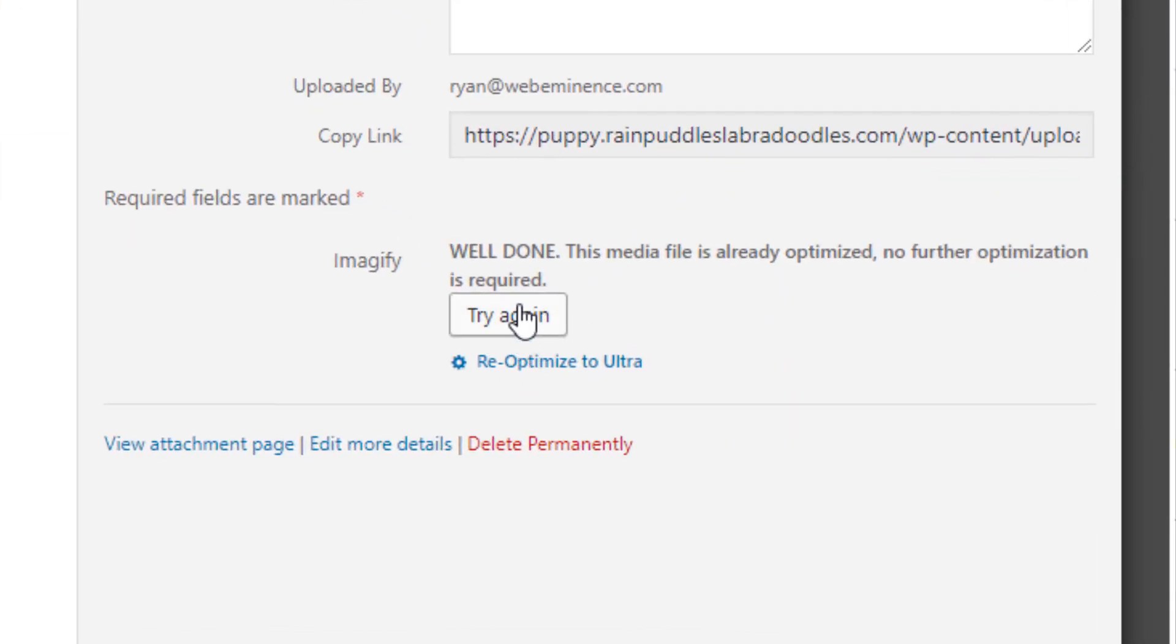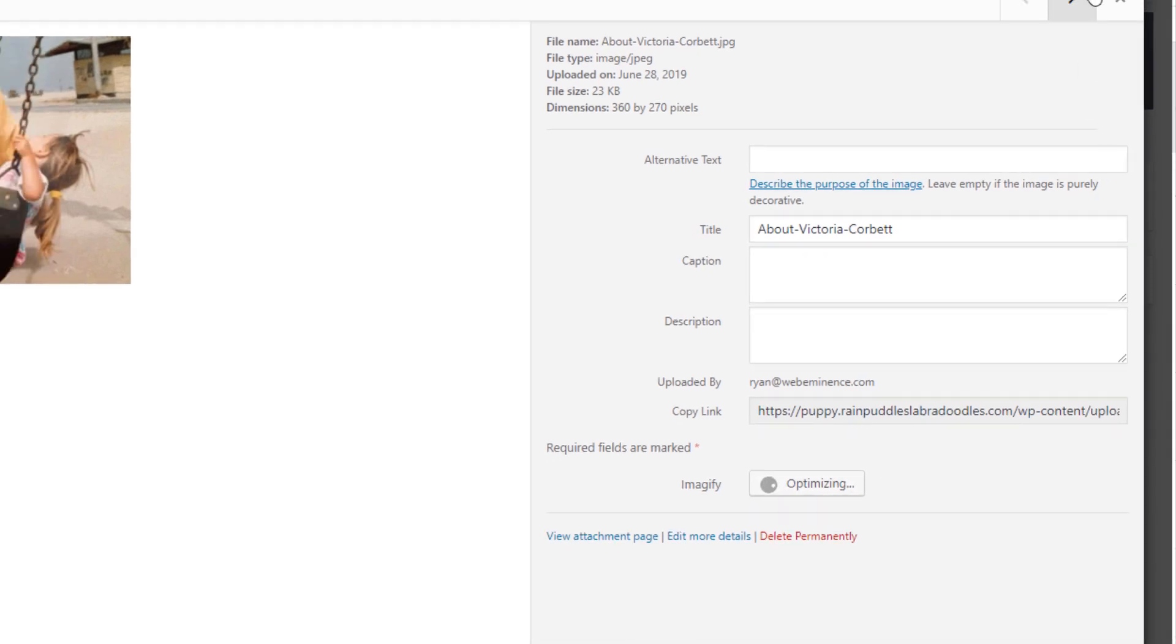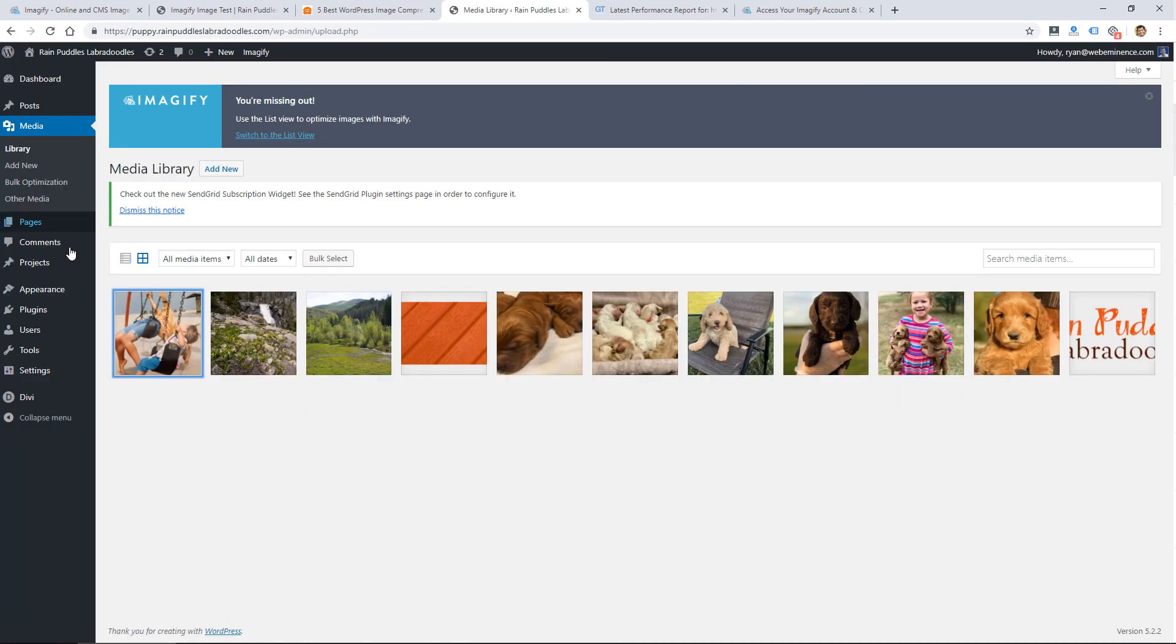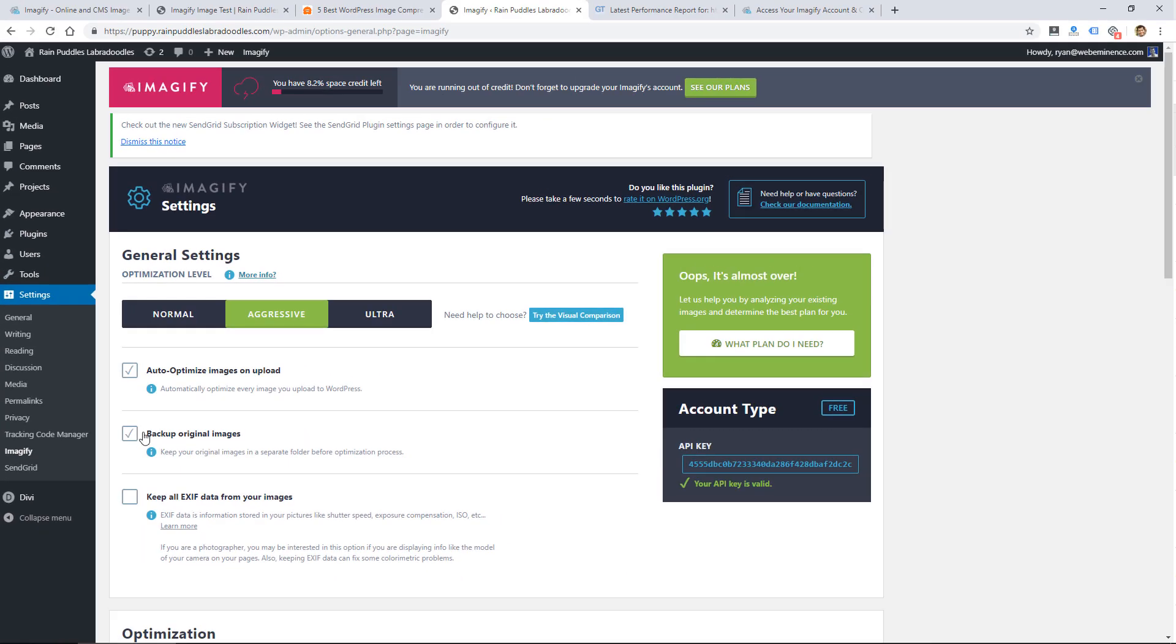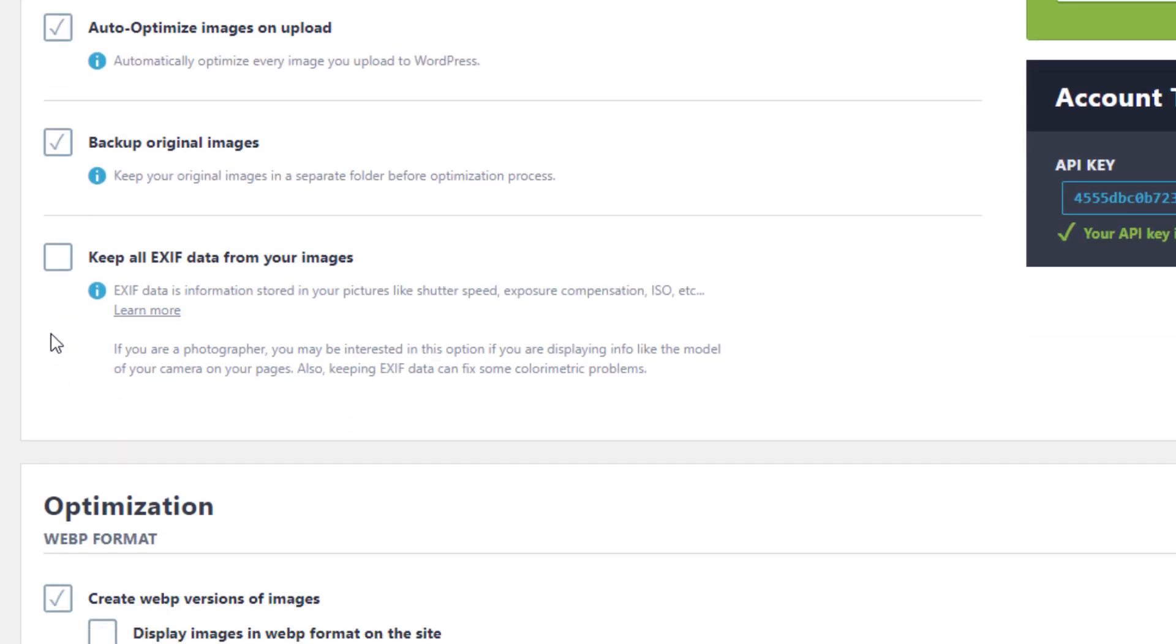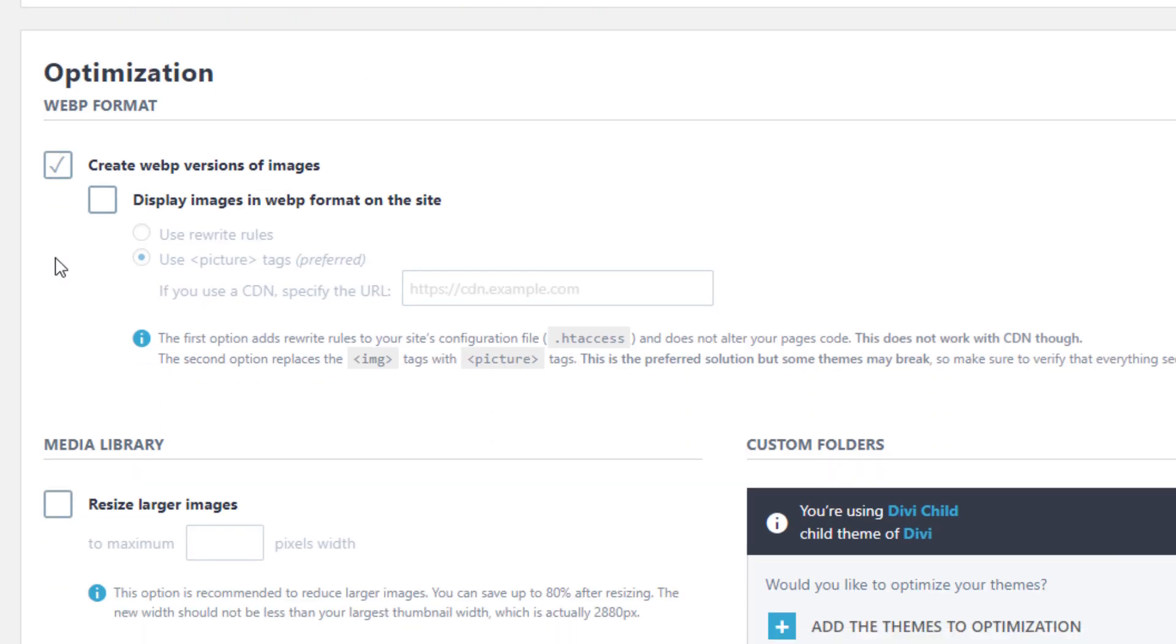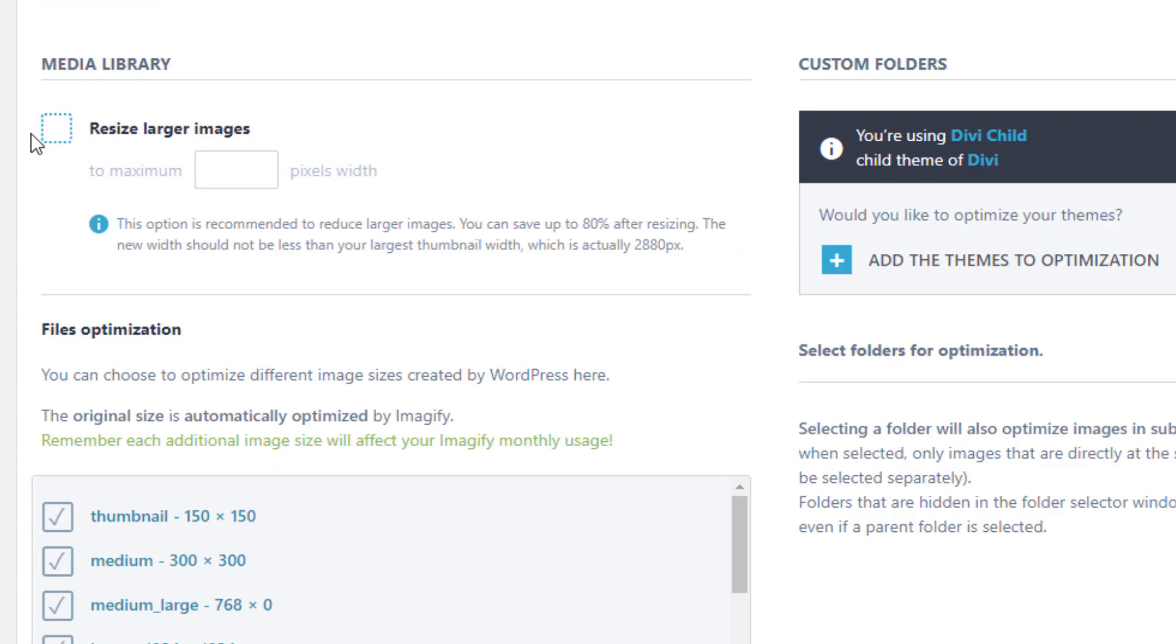Actually this one was already optimized so it didn't need to do anything more. It was already 23k but if I re optimize it with ultra it's going to optimize it according to my settings. You can see here it's optimizing right now and it'll do that in the background. So let me go back to the plugin settings. You can have it keep an original backup of the images in a separate folder. It'll erase EXIF data on your images which is like camera date and shutter speed and all that stuff. So if you want to keep that you can check this. Most of the time on a website you're not going to need to keep that data.